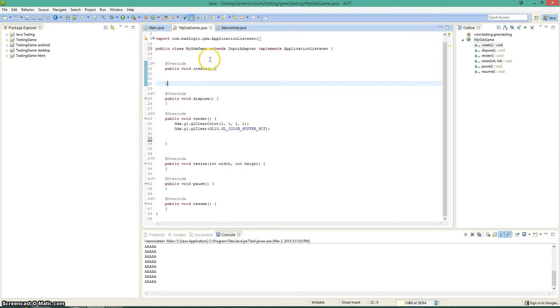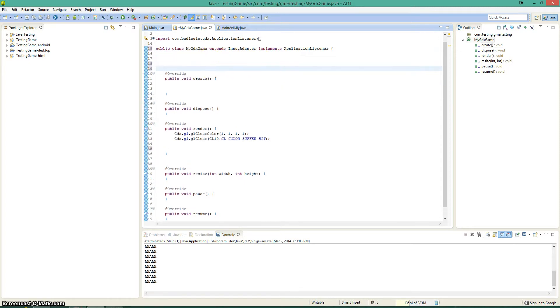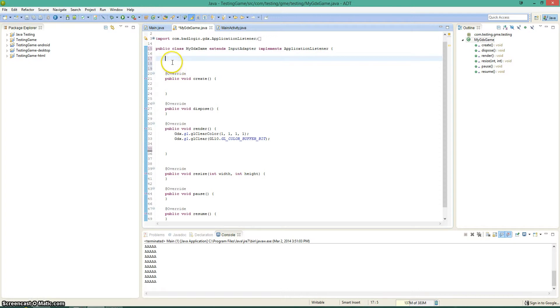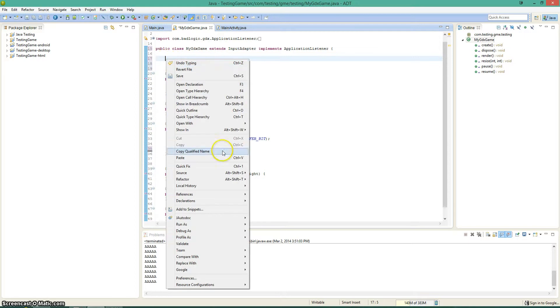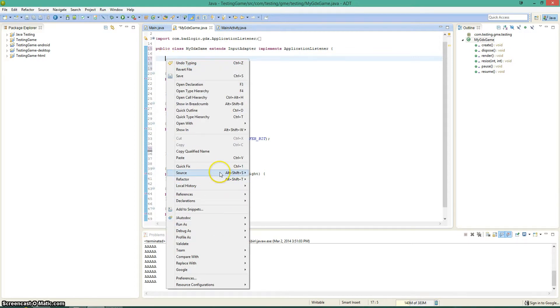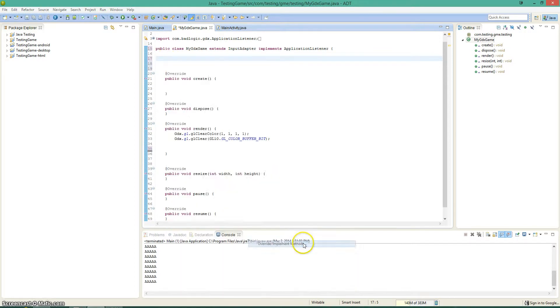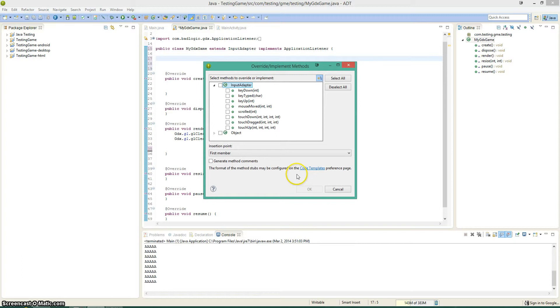So let's see, one cool way to get methods from a super class or whatever, you can go right click and say source, override implement methods. And then you have all these awesome methods that you can implement.